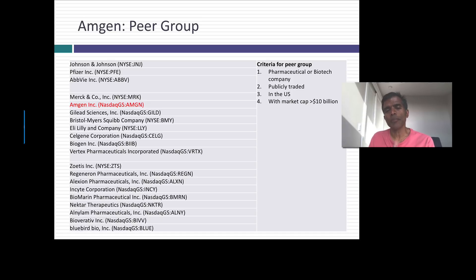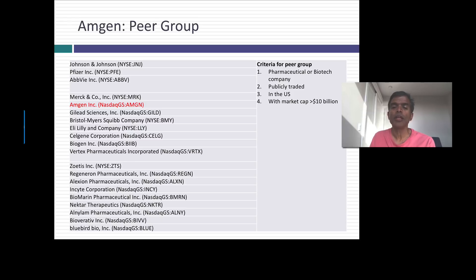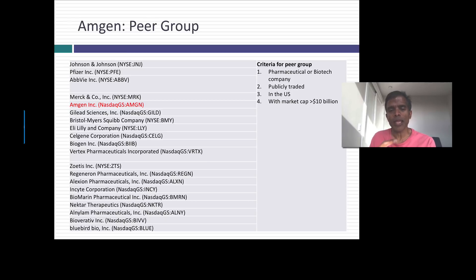These were the judgment calls I made. I decided to look at biotech and pharmaceutical companies in the US that were publicly traded with a market cap greater than $10 billion. Completely arbitrary? Guilty as charged. With that sampling — because that's inherent in a peer group — I end up with 20 companies in my sample.